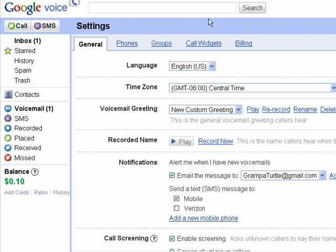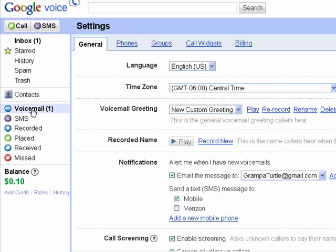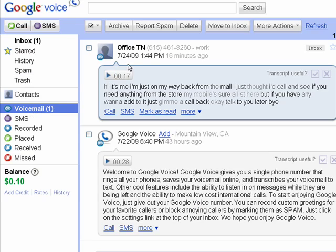Here, I'm in the Google Voice interface on the web. I can see I have something in my inbox, which is the voicemail. It's also under voicemail, so I can click voicemail. I called and left a message for myself, and you can see that it's been transcribed into text.